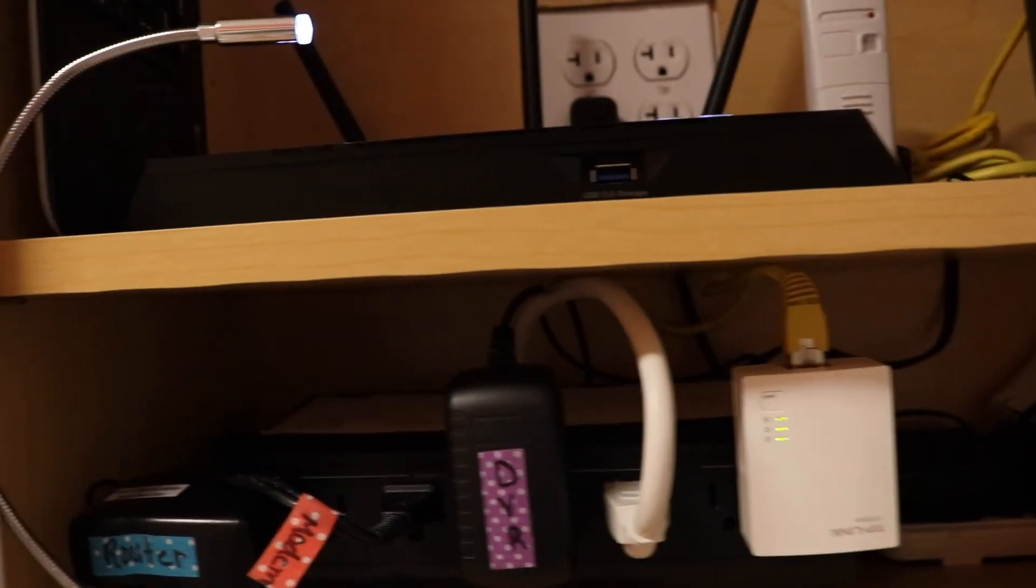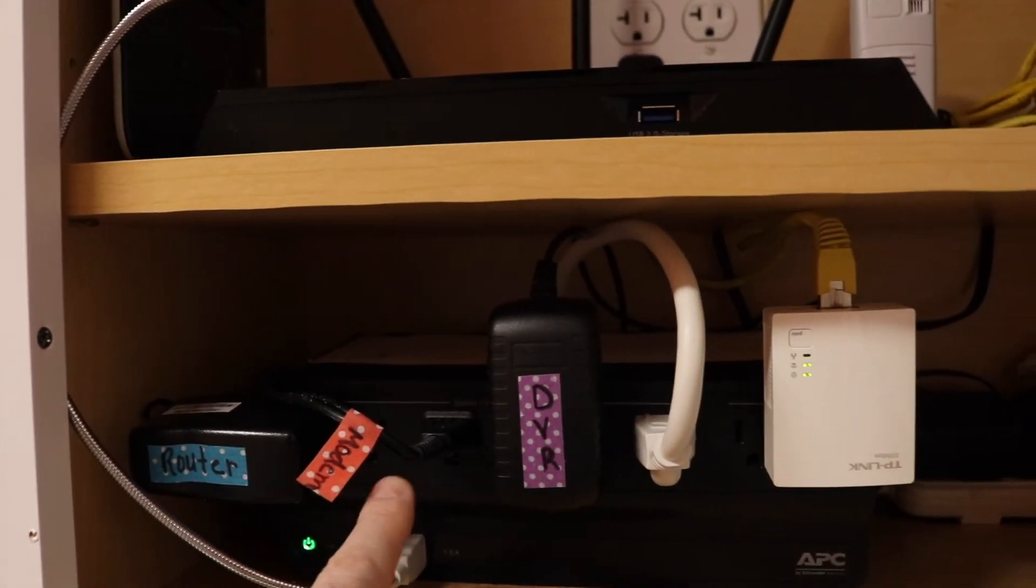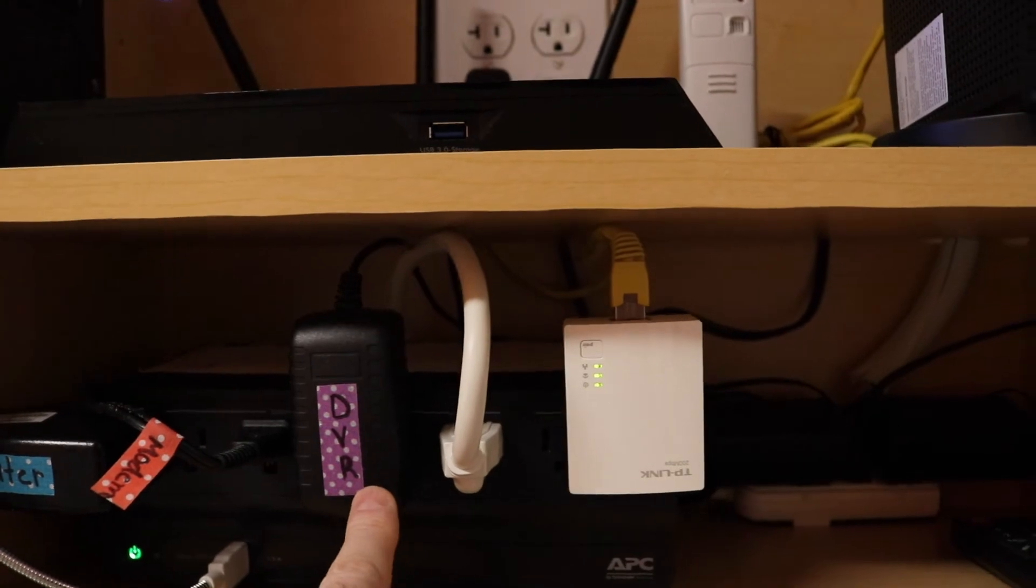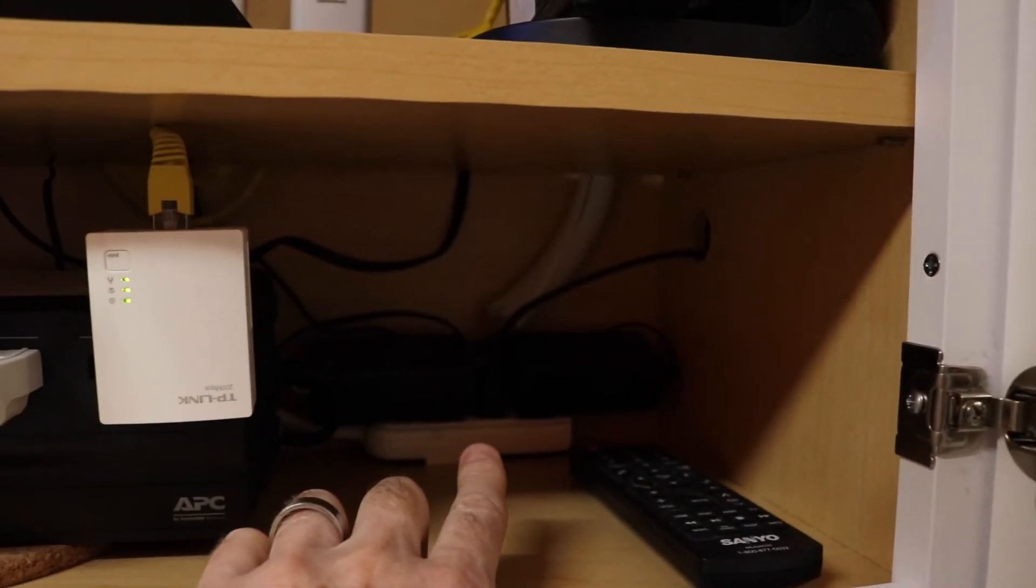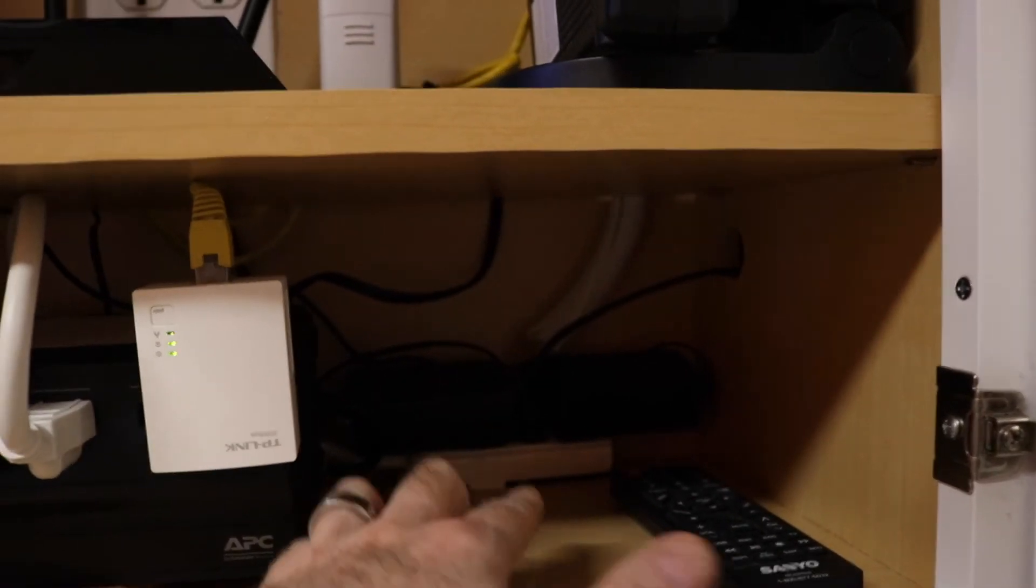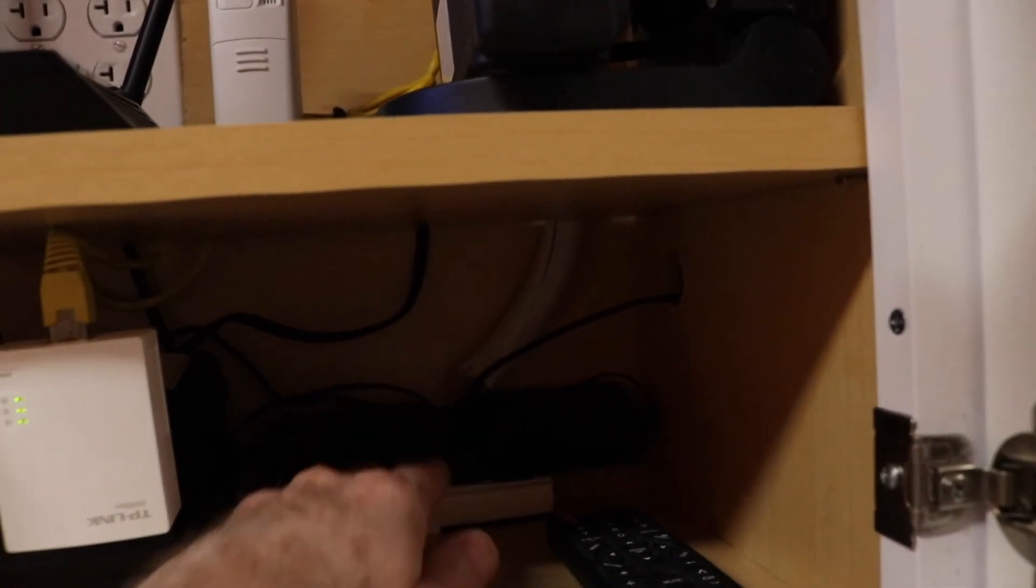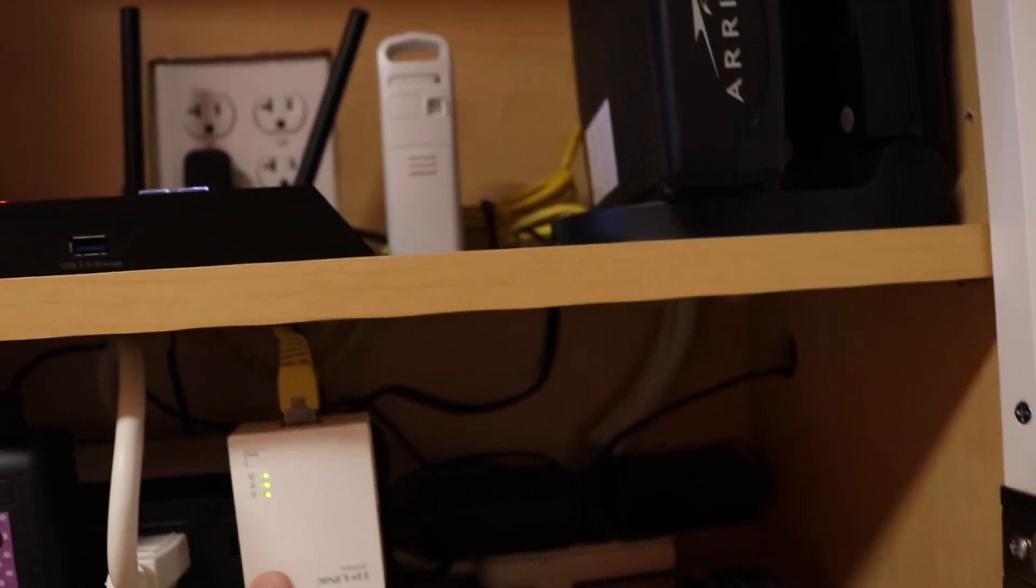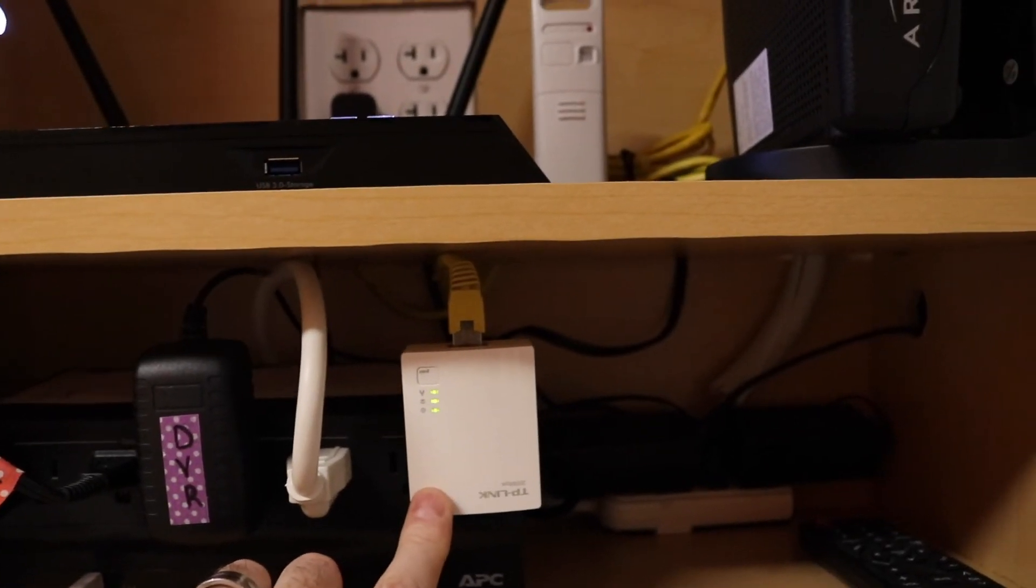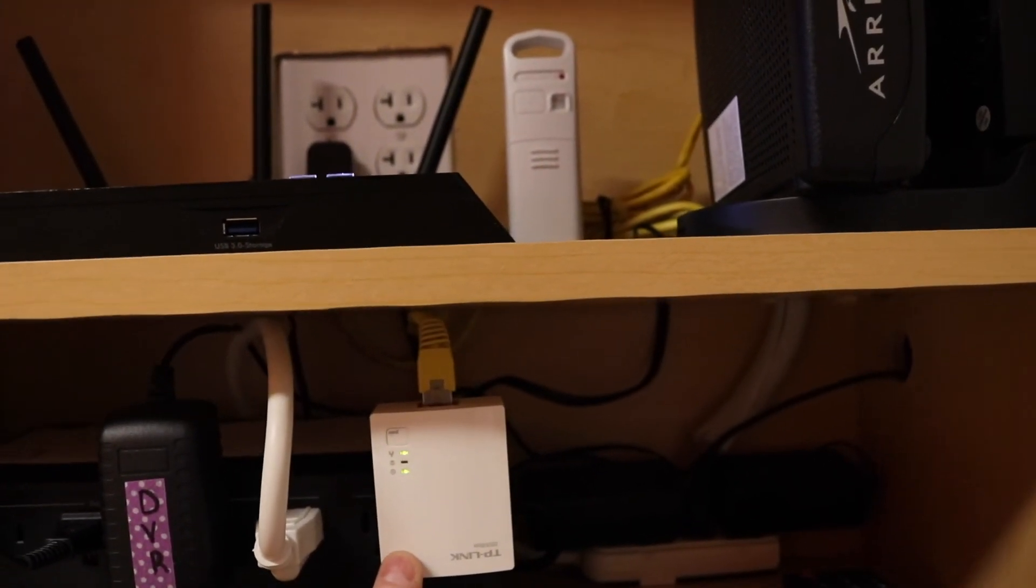So we've got a router, modem, DVR. This plug-in is basically providing power into this back corner, if you can see it, to two items. These two items are just the battery packs for the security cameras. And then we've got an internet-based phone here that plugs in.